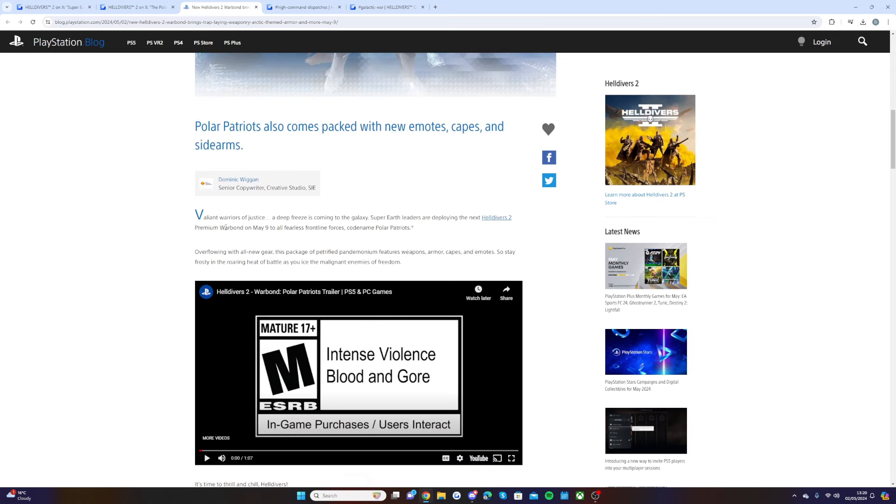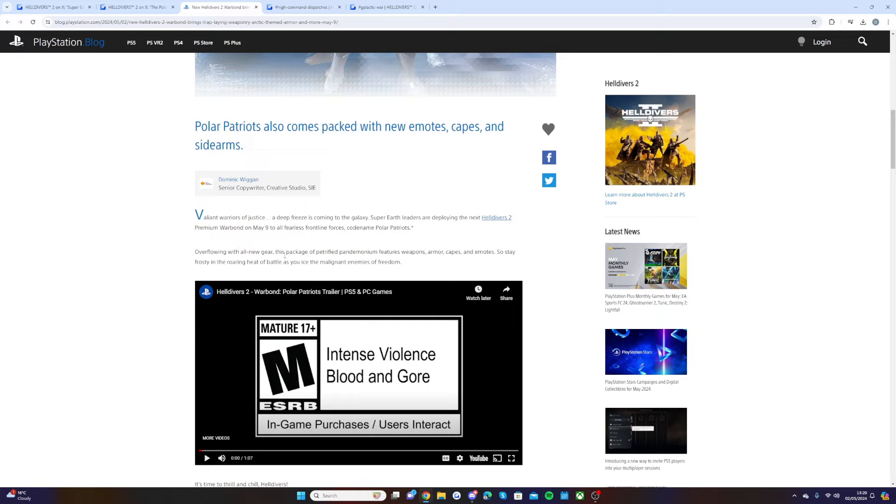Valiant warriors of justice, a deep freeze is coming to the galaxy. Super Earth leaders are deploying the next Helldivers 2 premium war bond on May 9th to all fearless front line forces, codename Polar Patriots.